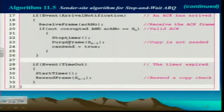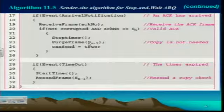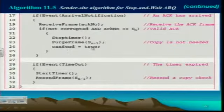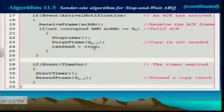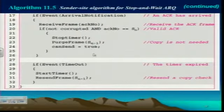So it stops the timer, purges the frames and sets the can send to true and then it's ready to do it.